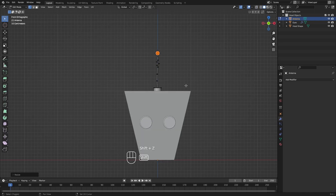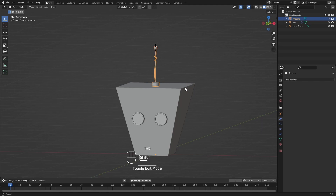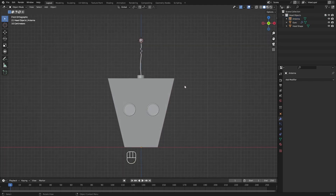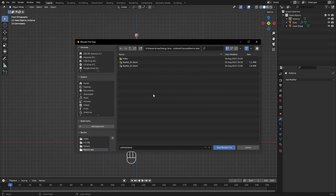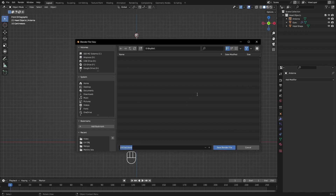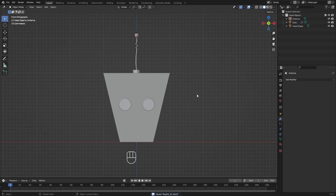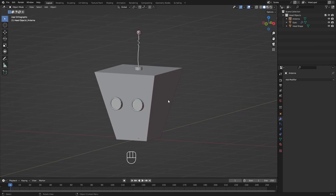The head is now completely modeled. Press Shift+Z to return to Solid view, then Tab back to Object Mode. One very important thing: save your work with Ctrl+S. Navigate to your save location, name the file 'boy_bot_01' — using a number suffix for versioning — and press Enter to save. The head modeling is done; next we'll model the arms.